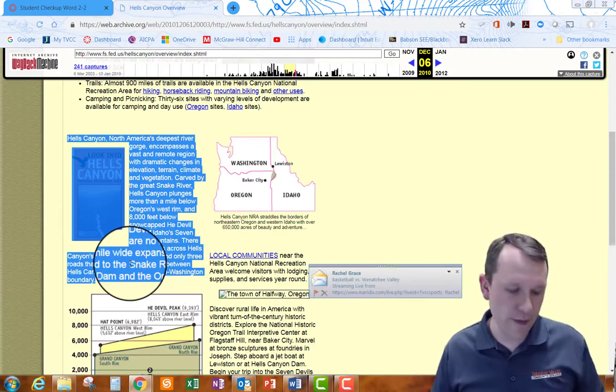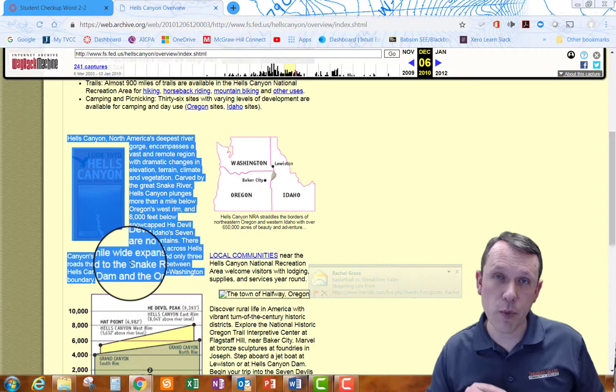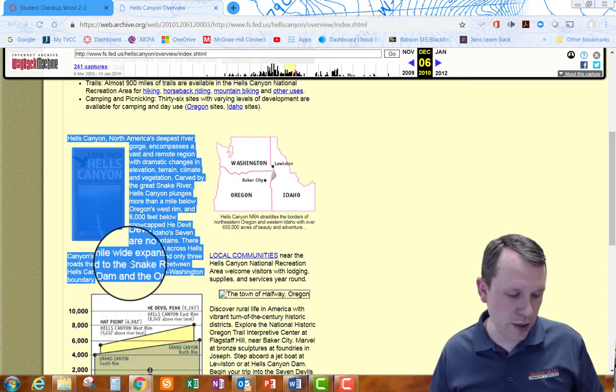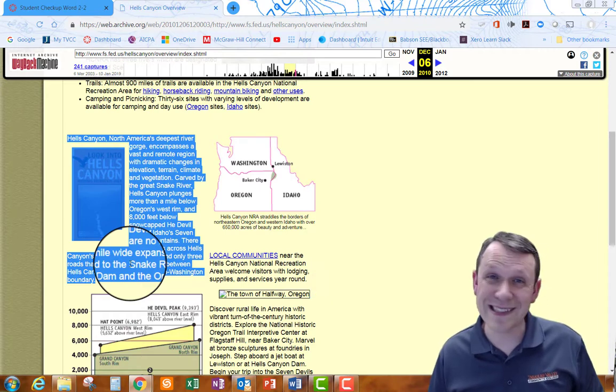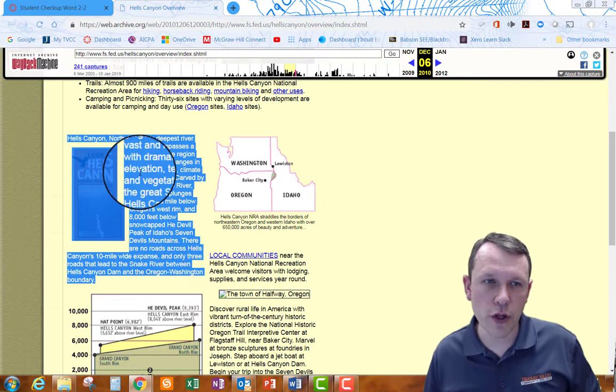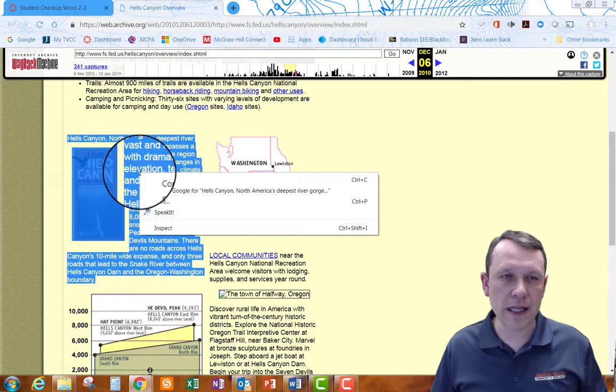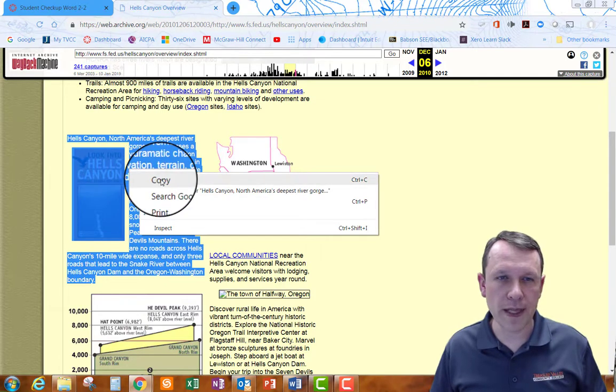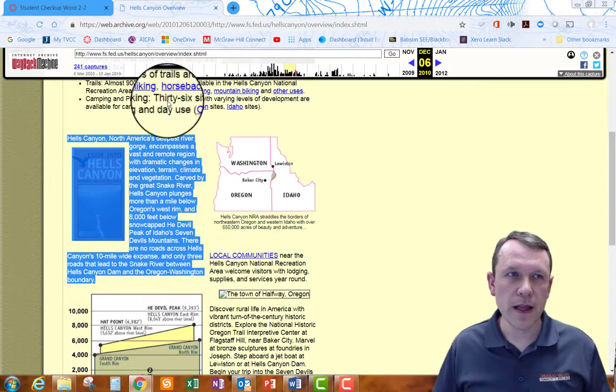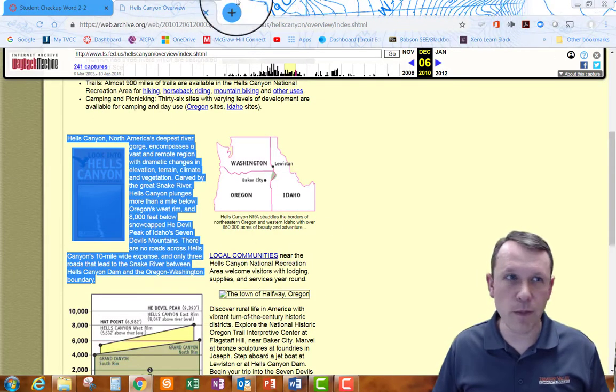And then what you can do is you can do the keyboard shortcut which is control C for copy or you can do a right click and do copy here and that'll go ahead and save that to the clipboard.